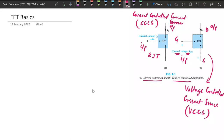In both BJT and FET we are getting the output as a current, but the controlling mechanism is different. In FETs we control the output current based on the input voltage. If we change the input voltage, there will be a potential difference, and because of that potential difference there will be an electric field intensity. The operation of FET devices depends on the electric field intensity introduced because of the applied gate voltage and output voltage.